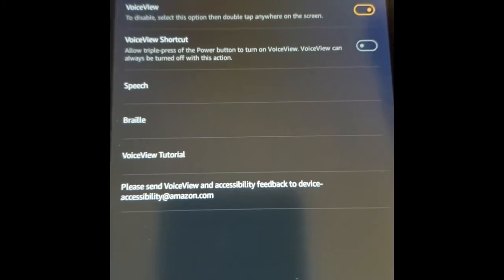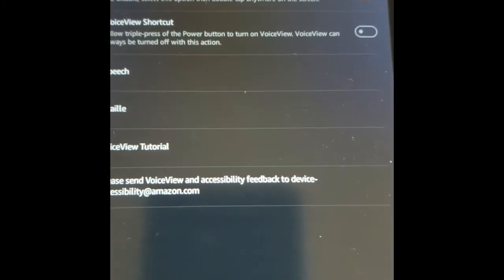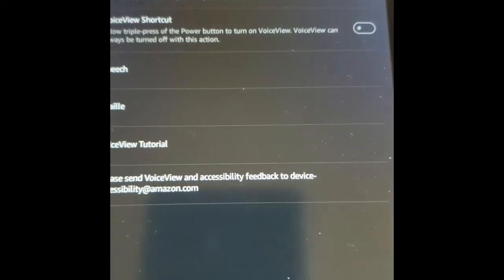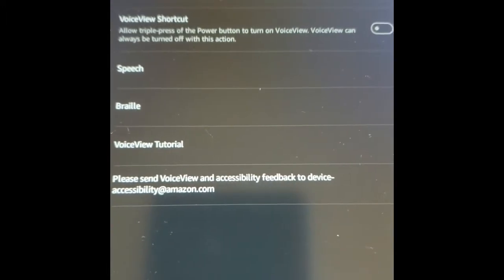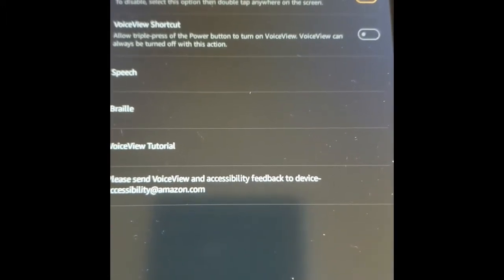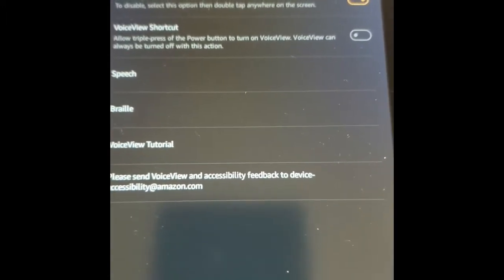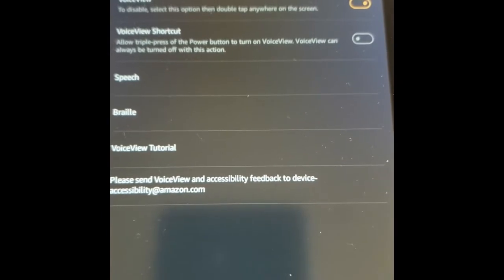And we turn it on — VoiceView Screen Reader. You can hear that it's on a British accent because I like to listen to Neil Gaiman with a British accent.